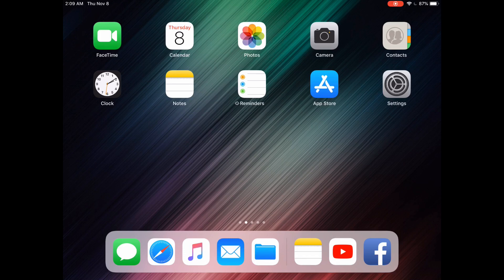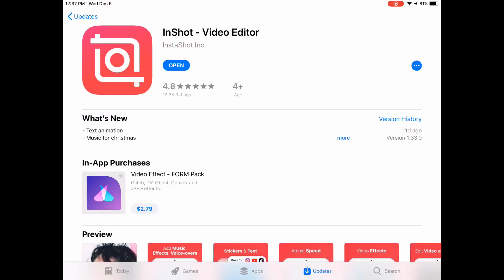If you find this video helpful, subscribe. The InShot video editor was updated so that now you can include text animation in your videos. Although you can add text to photos, you can only add text animation to videos. If you want to add text animation to a slideshow, you have to convert it into a video first.